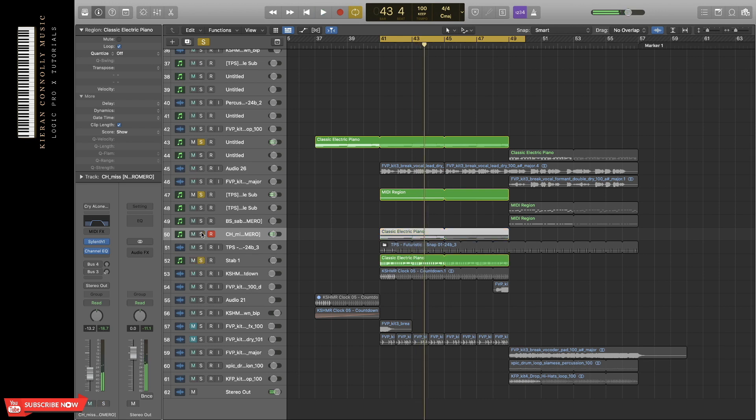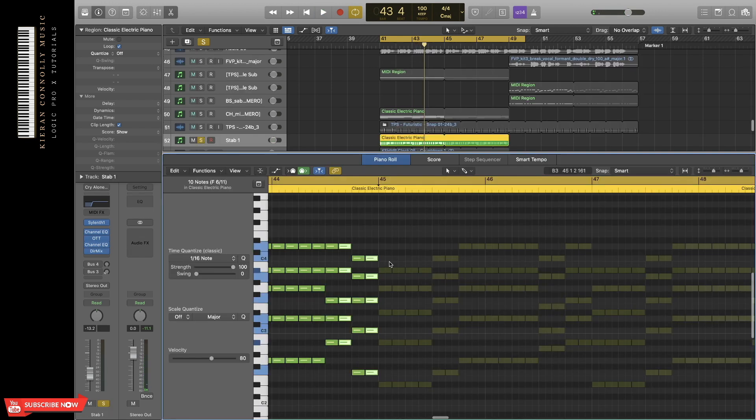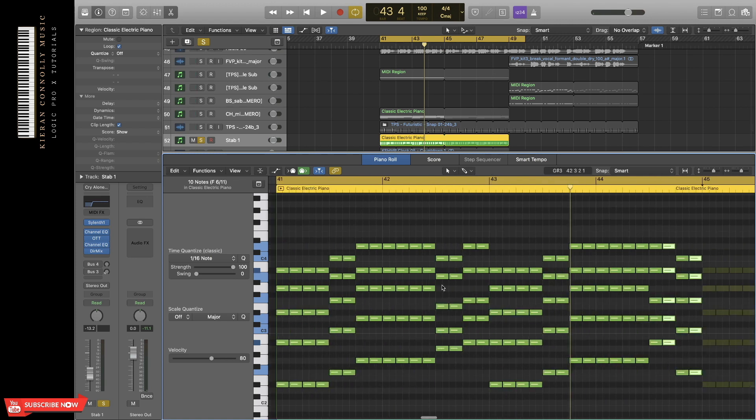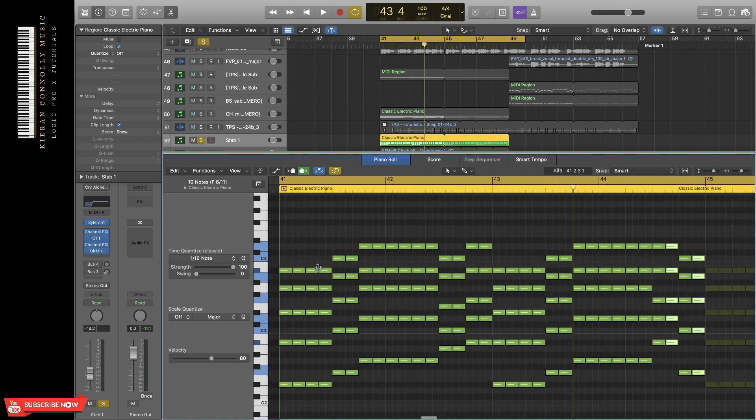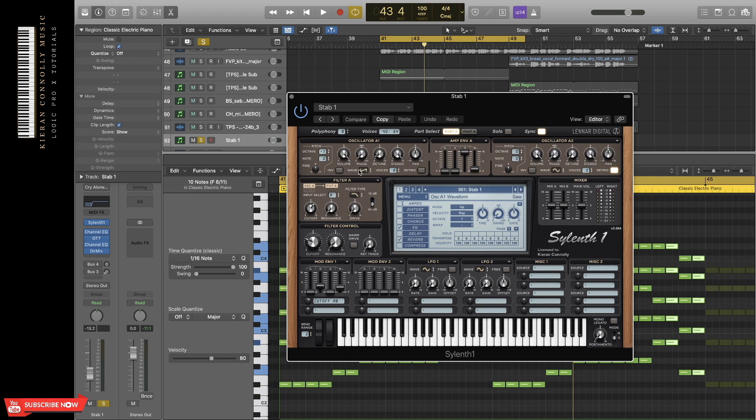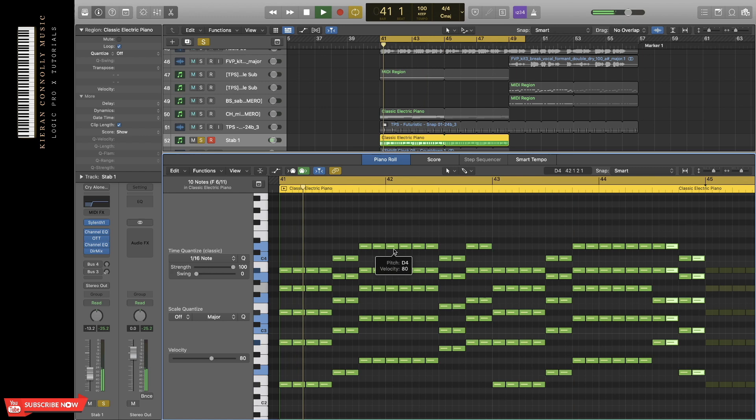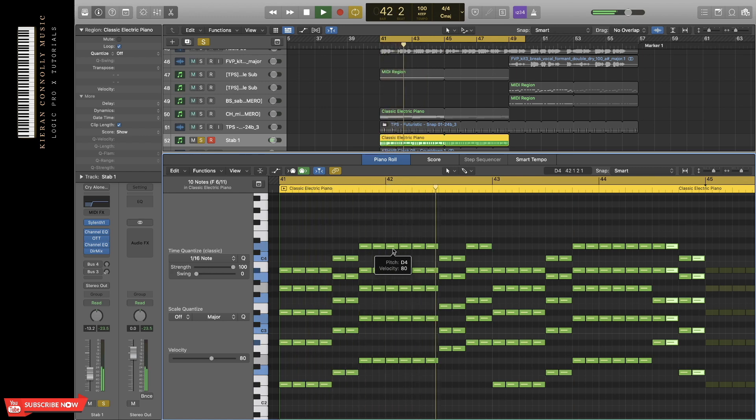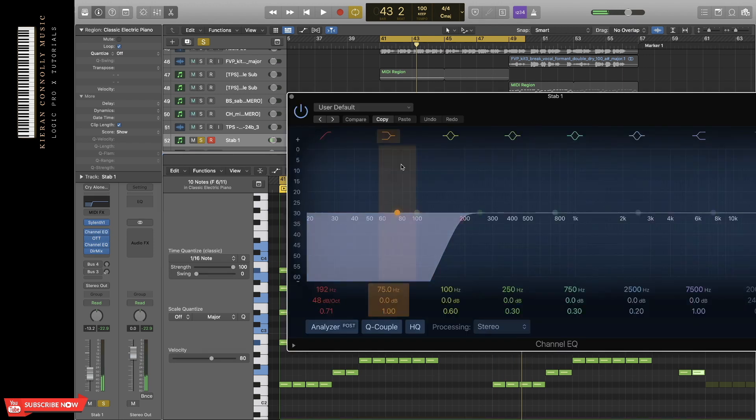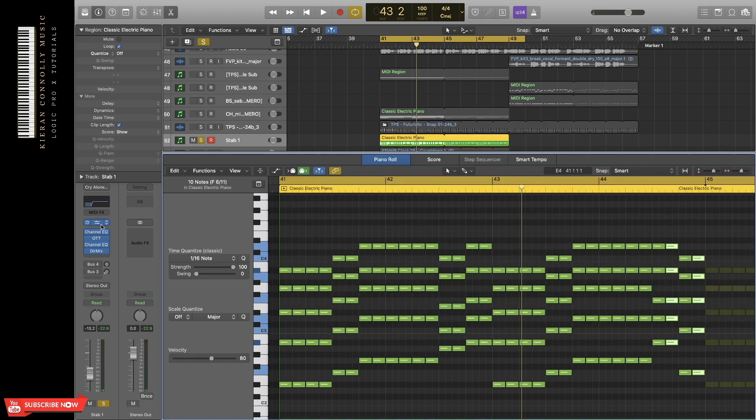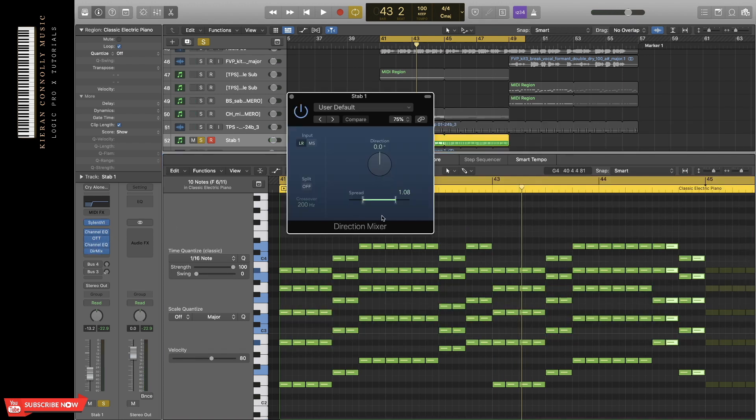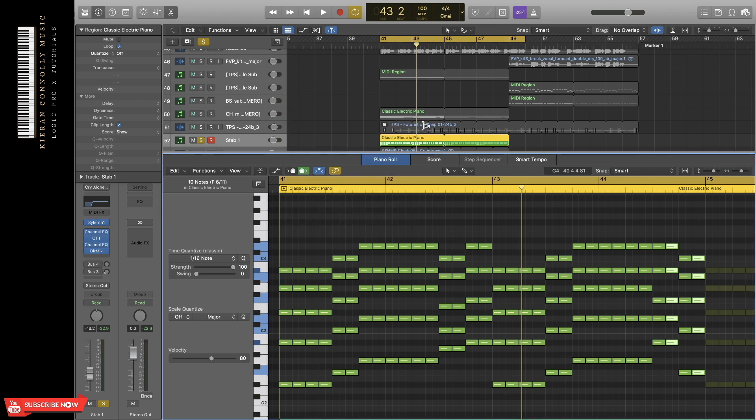I've added another sound from Sylenth1, but in the chord progression, I've cut it up like this to make it more rhythmic. The preset is basically made from a saw wave. I've got channel EQ to cut at the low end again to make room for the bass, compression, and direction mixer to make it more stereo.